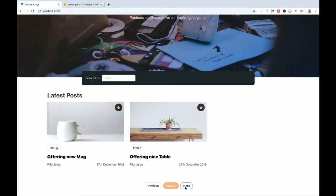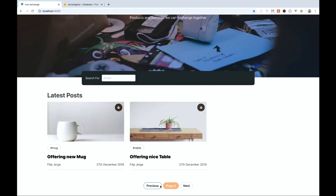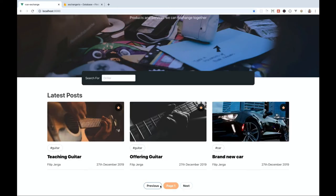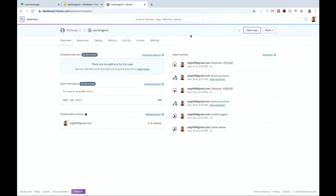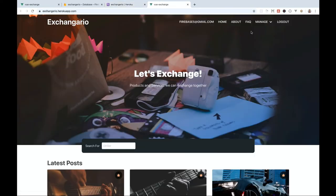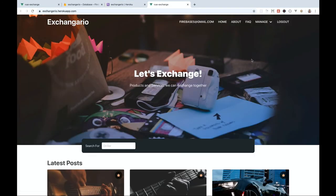In the fourth section we will work on pagination and a search feature. And finally, in the last section I will be talking about security rules for Firestore, and we'll deploy our application on Heroku so you can share it with your friends and family.